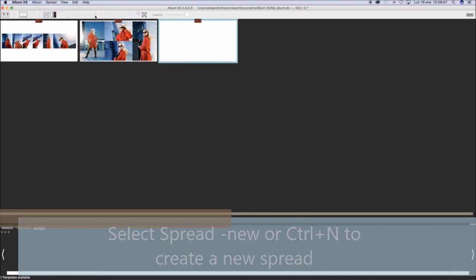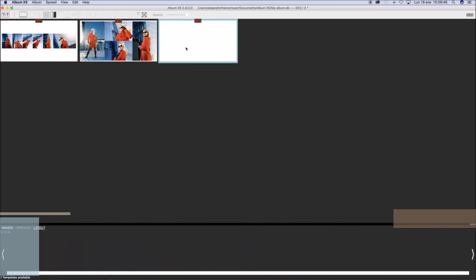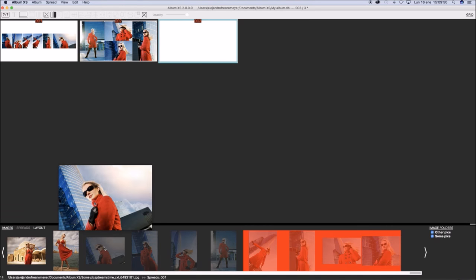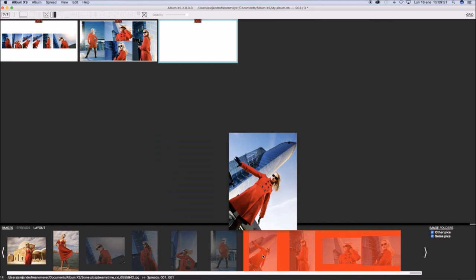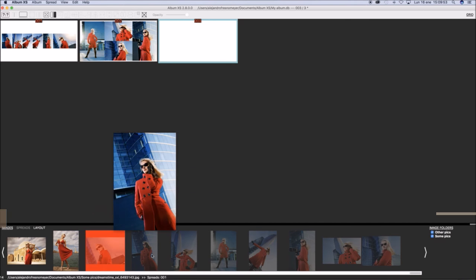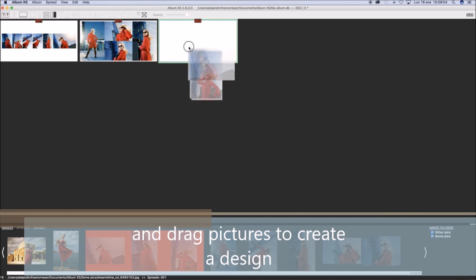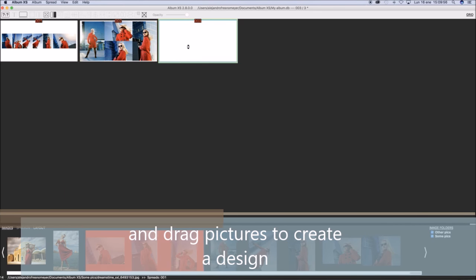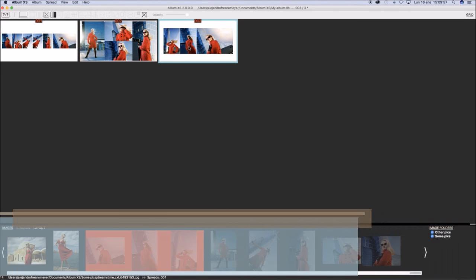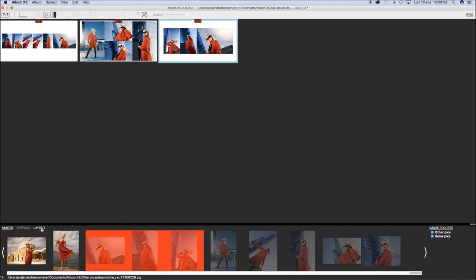You may press Control or Command N to create a new spread, an empty spread, and then just drag some pictures to this spread to create a new design in Grid mode.